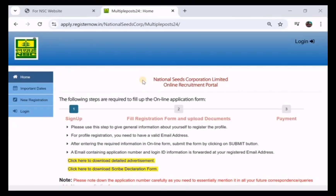Hello friends, welcome back to our channel. Here is the National Seeds Corporation Ltd, NSCL. We are going to cover the notification and admit card release.